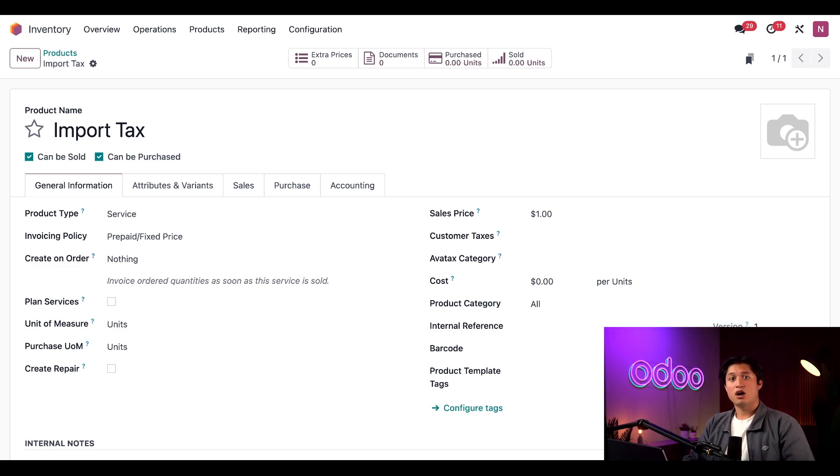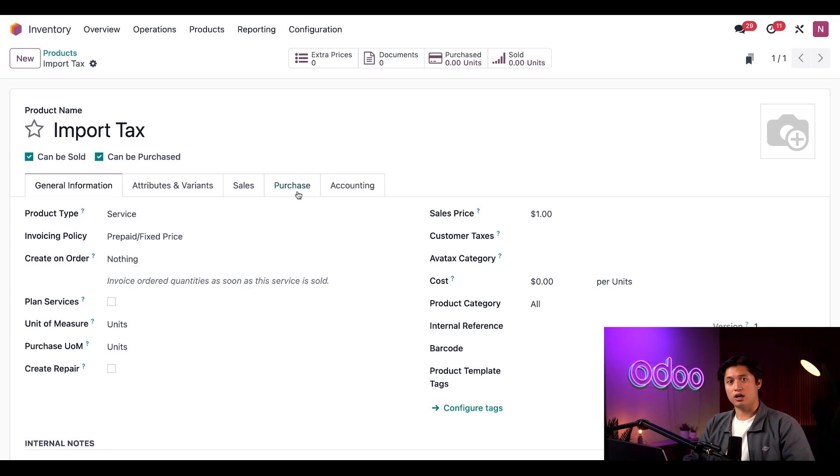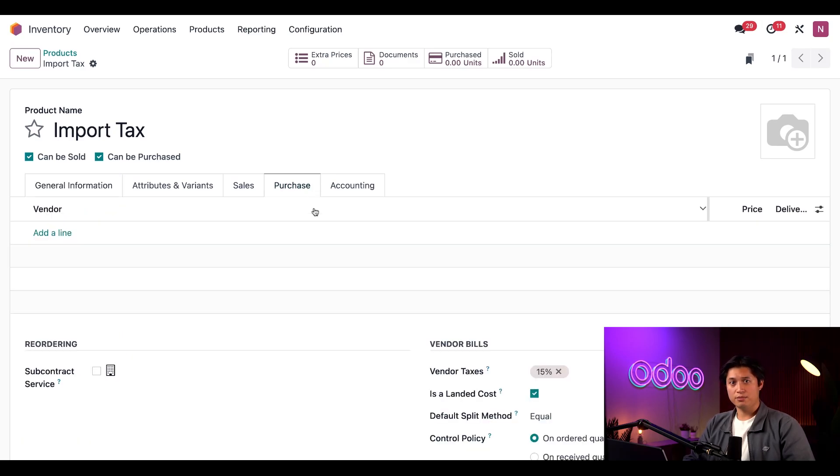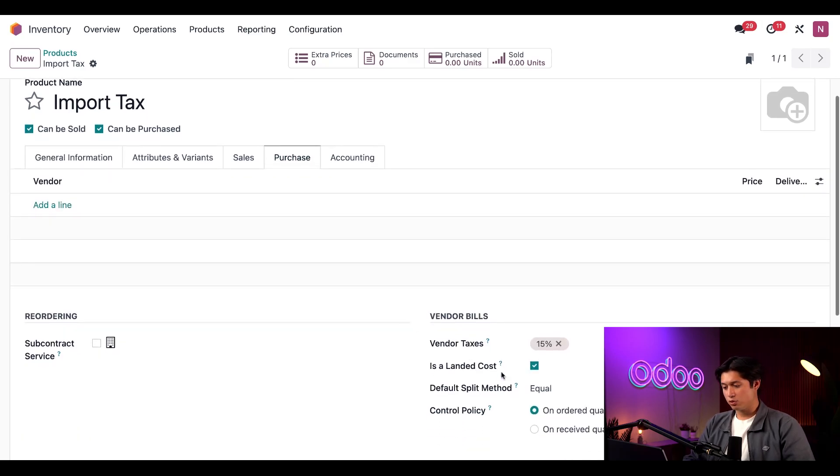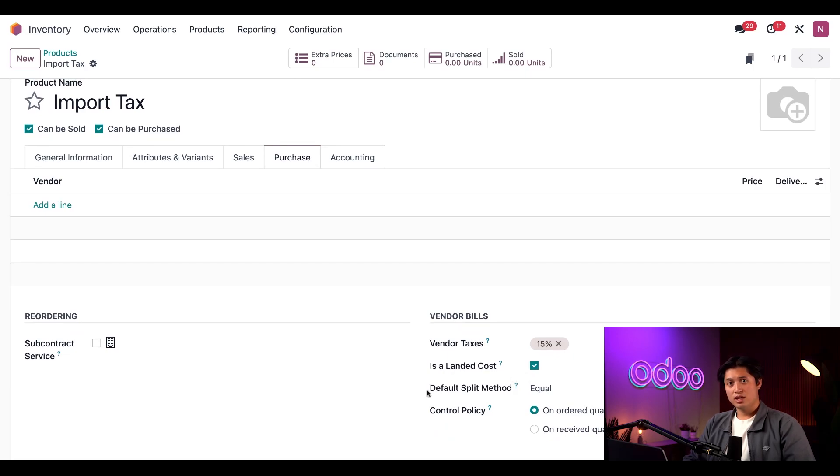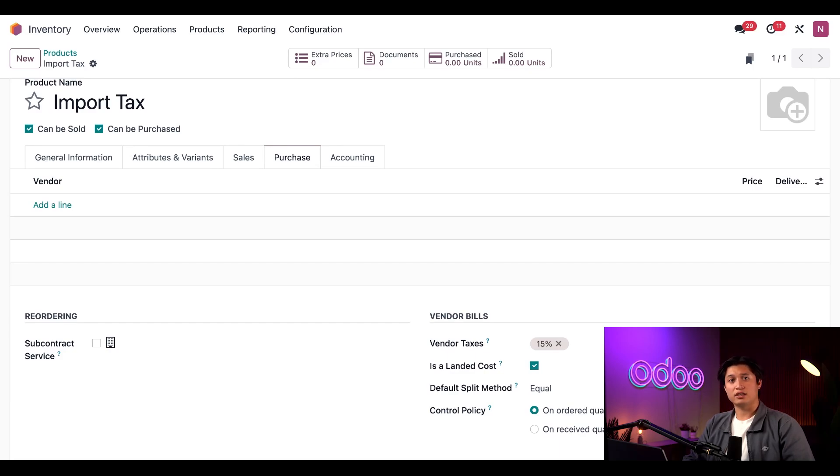Now let's click on the Purchase tab. This is where you can see we have the Landed Cost checkbox enabled. This makes it so I can allocate the price of a landed cost to a receipt after the landed cost has been added to a vendor bill. This checkbox only appears if the product type is a service.